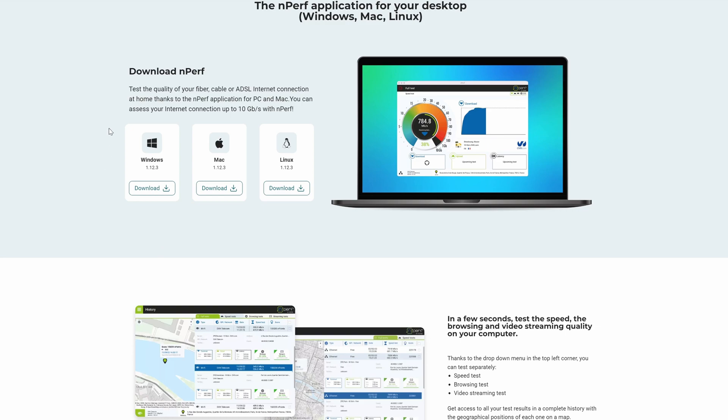So first of all, what is nperf? Well, nperf is, well, it was until now just a website you can use to test the performance of your internet connection. So that includes your speed, but also other things like latency, jitter, how websites load, etc.